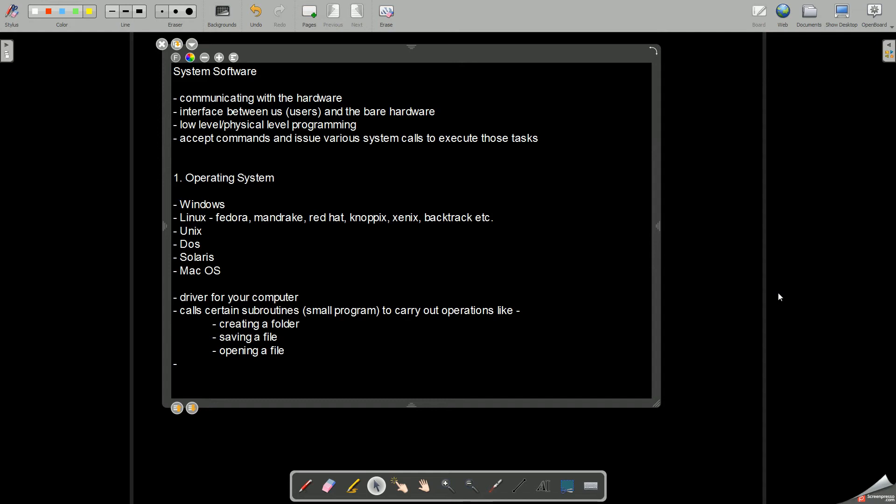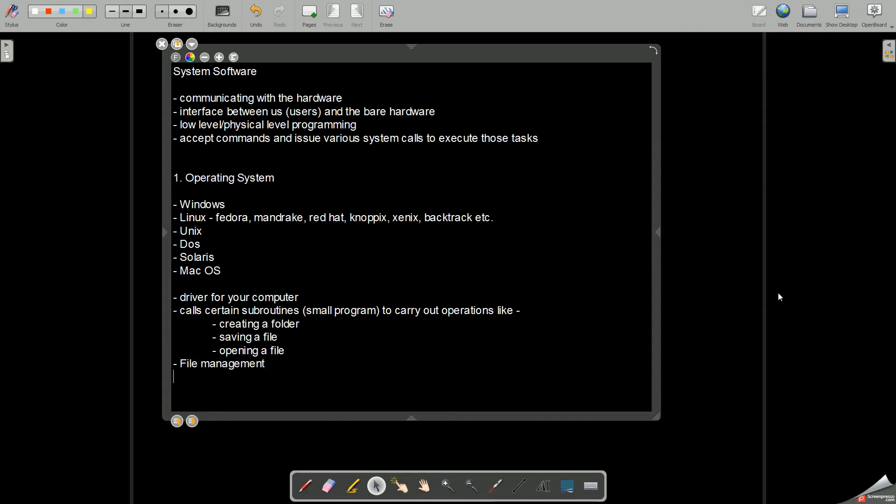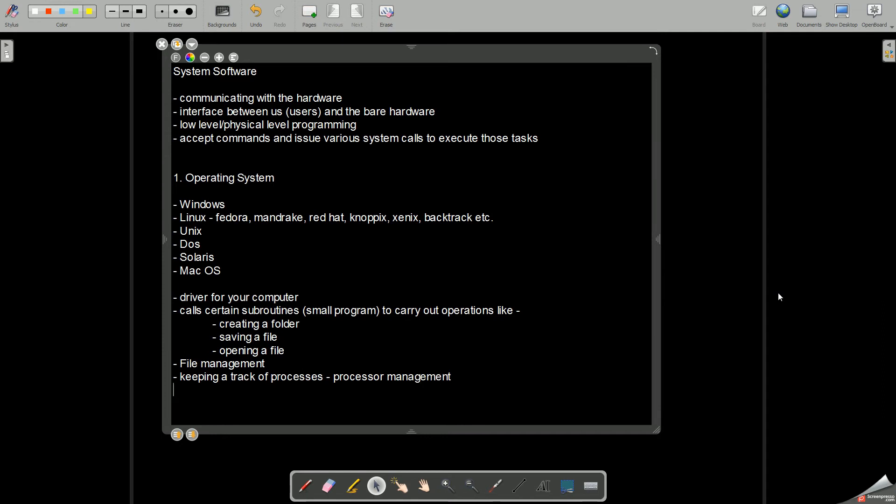Now what all are the various tasks? One is file management, that is managing all the files, keeping a track of the processes. That is processor management. Processor management generally refers to job scheduling.